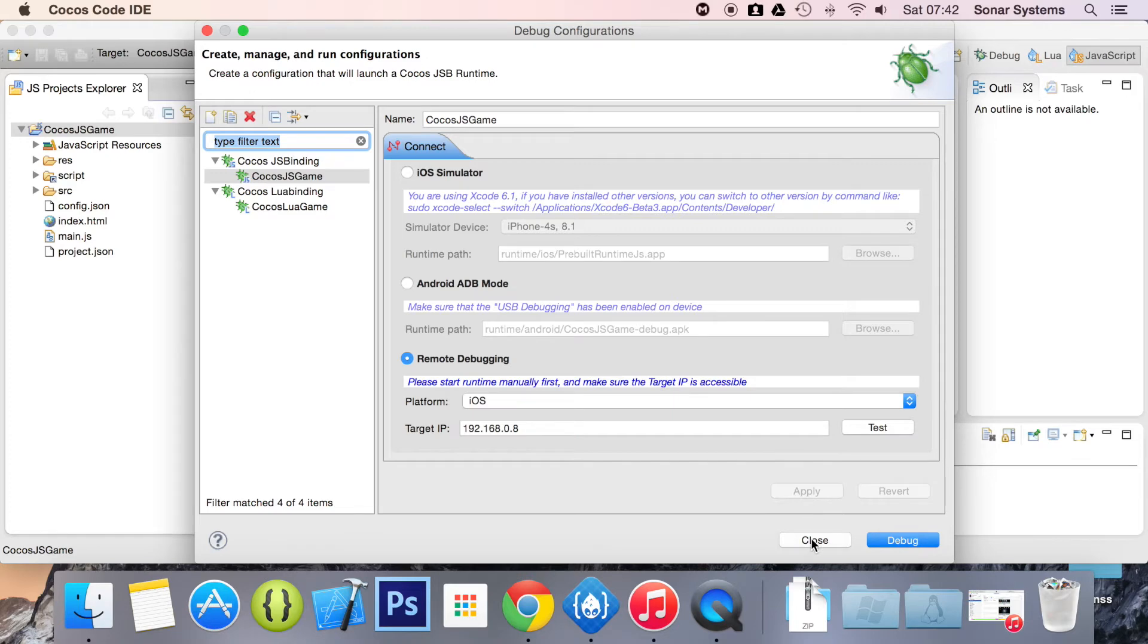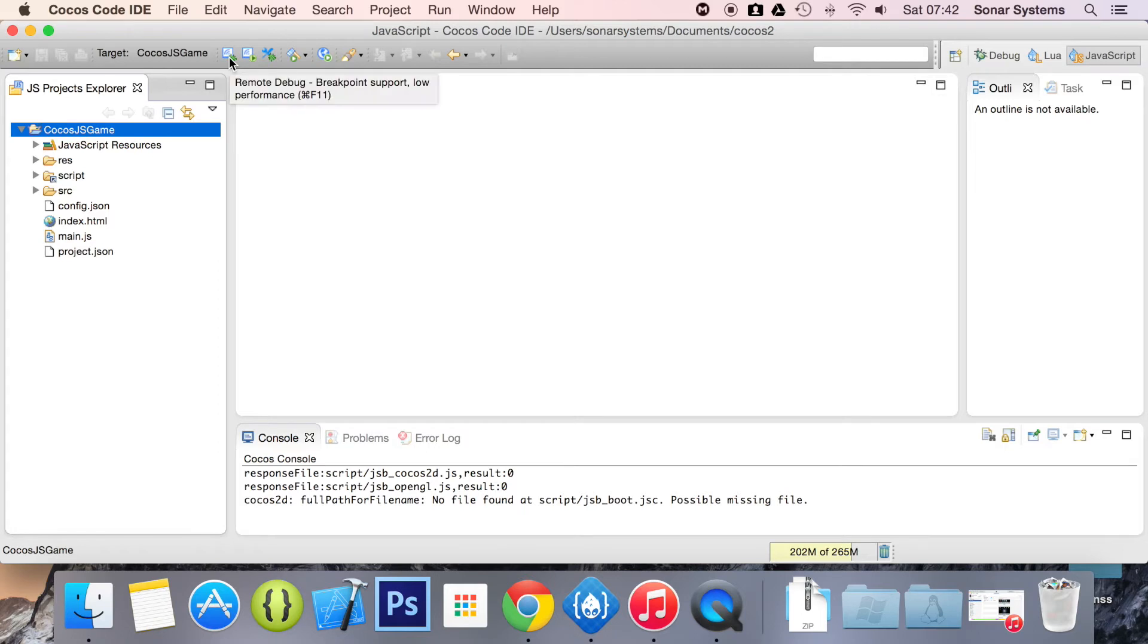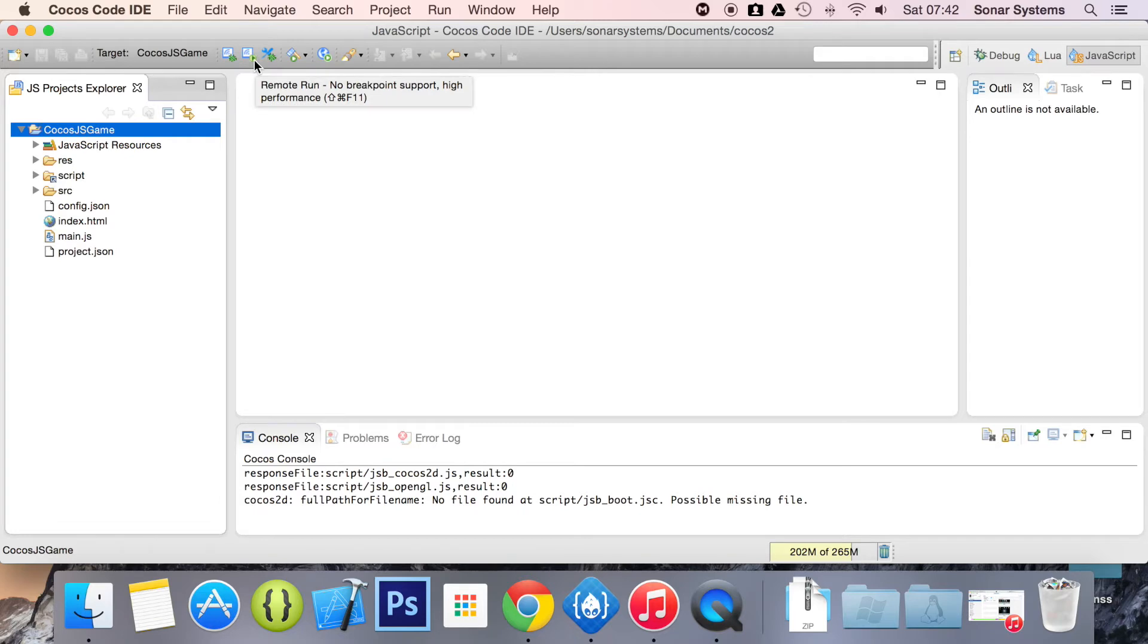So I'm just going to click close from here. I'll launch the application. And there's two ways of debugging. There's remote debug, which supports breakpoints but has low performance. Then there's remote run, which has no breakpoints but has higher performance.